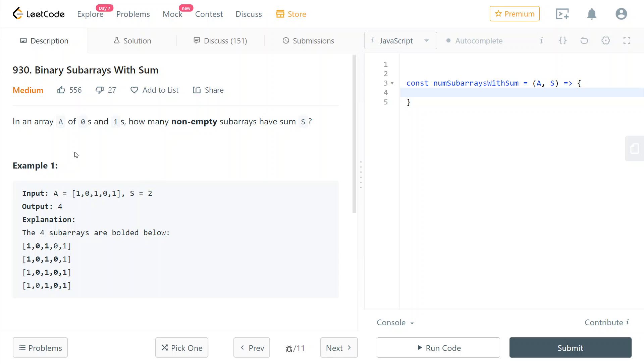Hey guys, today we're going to solve LeetCode number 930 binary subarrays with sum. We're given a binary array and we need to return how many non-empty subarrays have sum s, which is our other input.